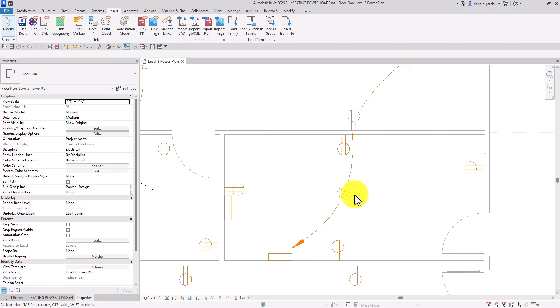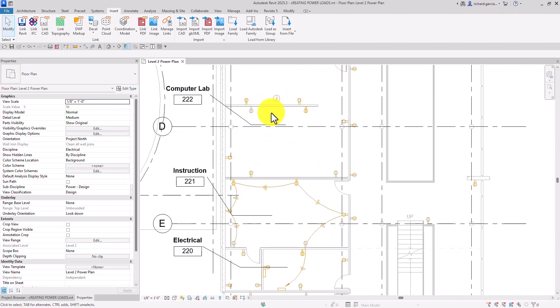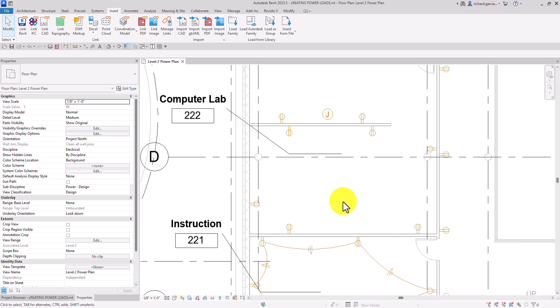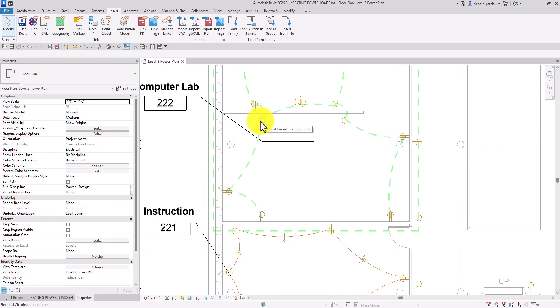Next, we're going to combine multiple home runs into a multi-circuit home run. Go to the computer lab space. Hover your pointer over one of the receptacles — don't click — then press Tab to display a preview of the circuit wiring. Once it highlights, click to select the circuit.